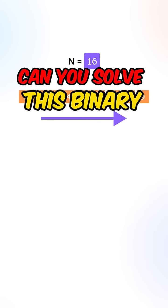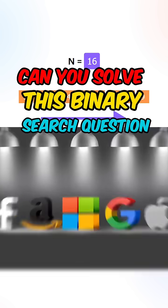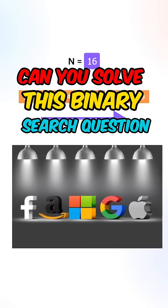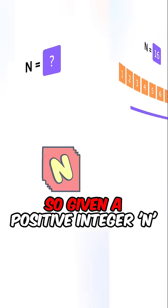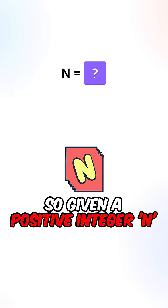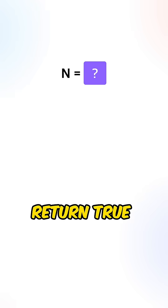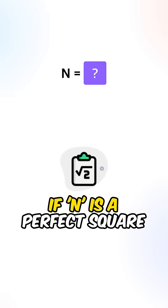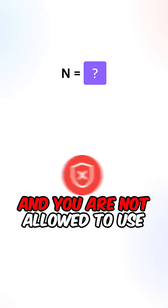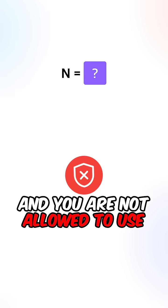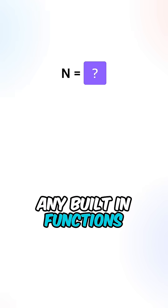Can you solve this binary search question that appears at every single company? So given a positive integer n, return true if n is a perfect square, and you are not allowed to use any built-in functions.